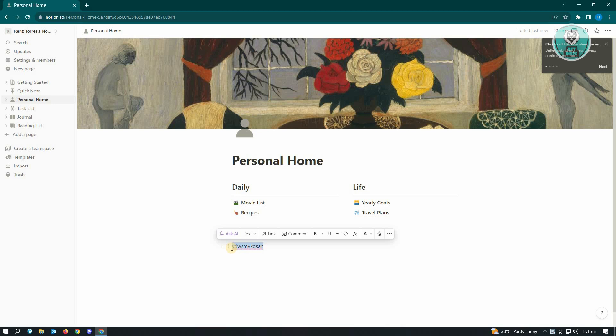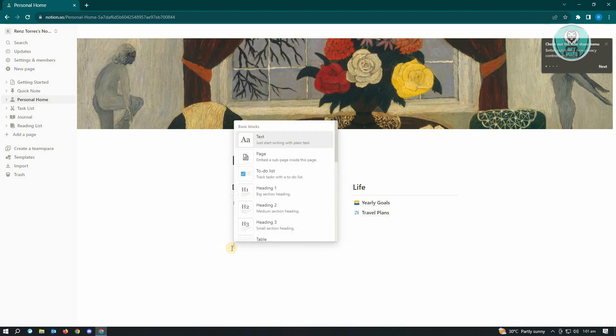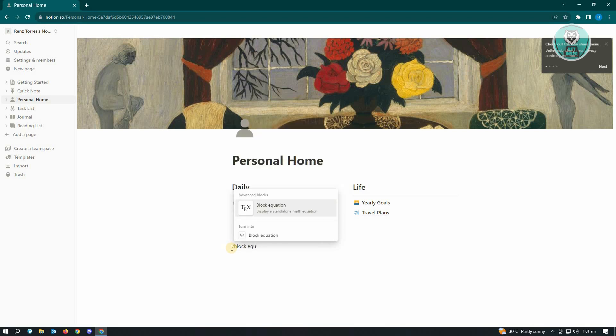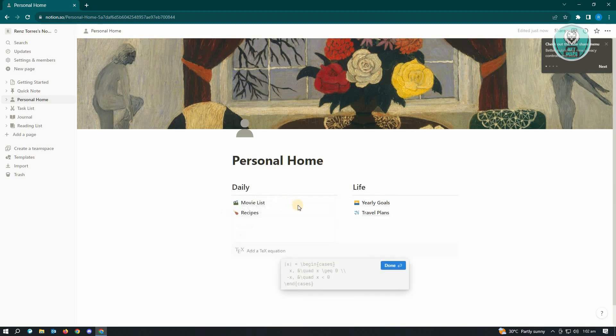First thing you want to type is a slash, then type in block, then space, and enter equation. So it's going to be a block equation. Go ahead and open this up. It's going to add this type of equation format.